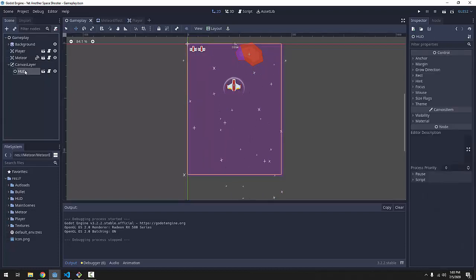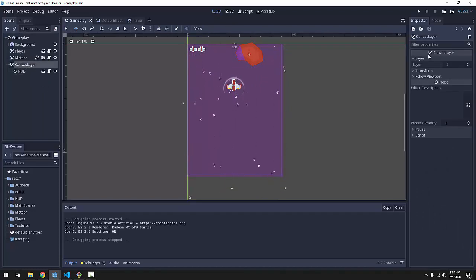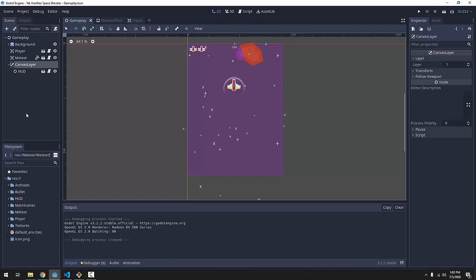And our heads-up display will be drawn on top of everything in the game, because we added a new canvas layer, which is drawn on top of every other node 2D in the game.